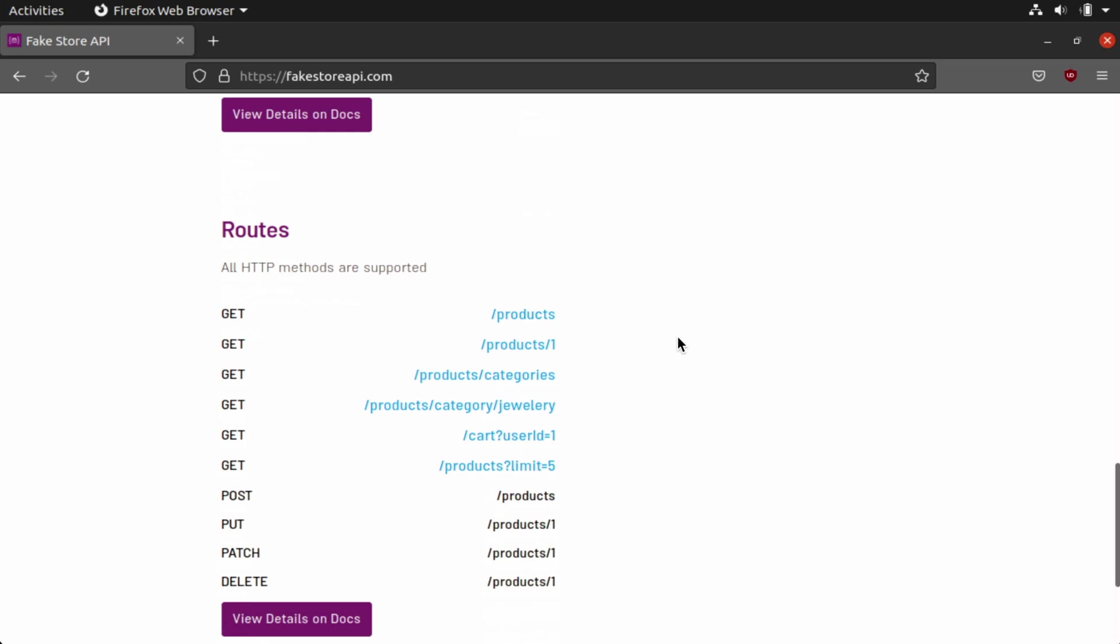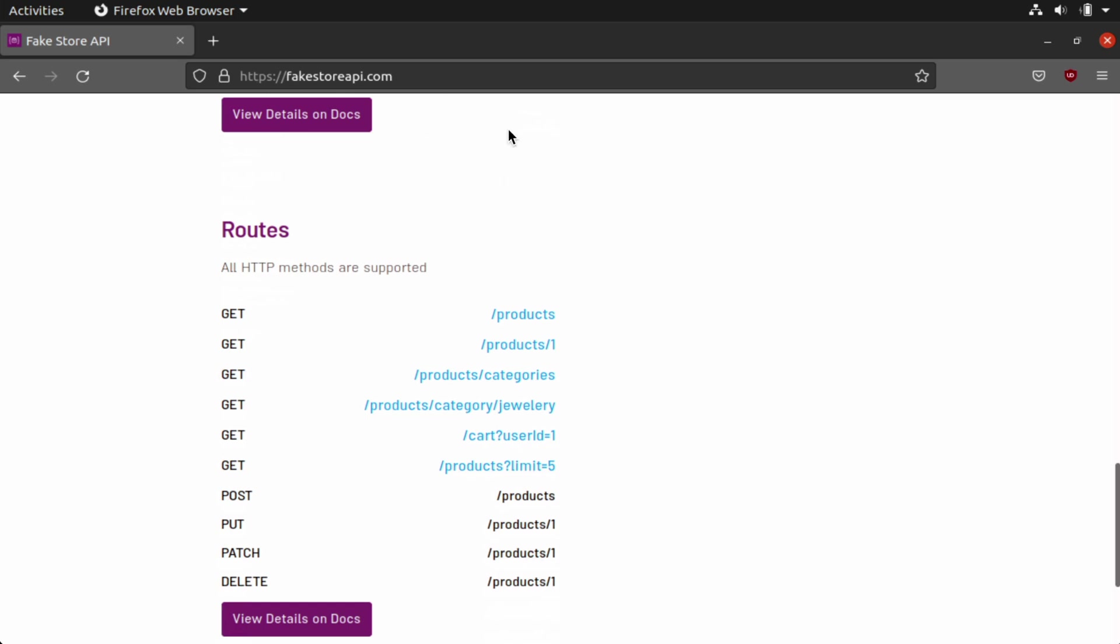And of course, since we are making a request, we're going to use this GET method. You can see the different ways that we can pull from this particular API. We can pull products, we can pull categories, and more. So we're going to do that using a Python script, and we're going to point it to FakeStoreAPI.com. It's a really simple way that we can do this without a lot of work on the back end.